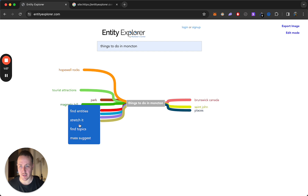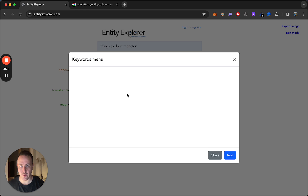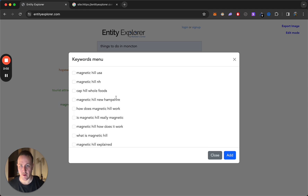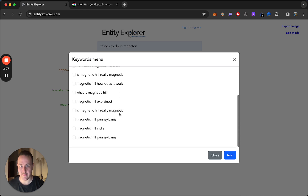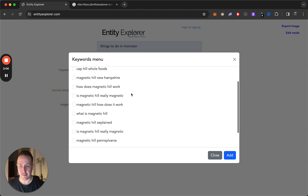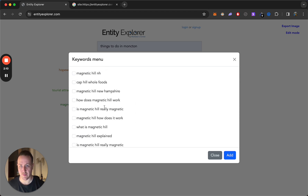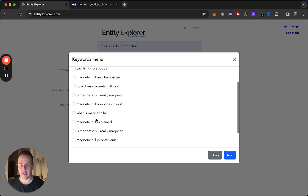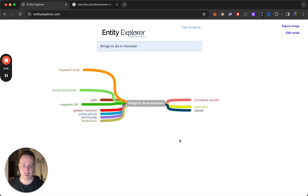For example, Magnetic Hill — another thing to do in Moncton. It gives you a whole bunch of relevant content, relevant keywords that you can add to your content. How does it work? Is it really magnetic? Explain. What is it? Really cool, useful tool.